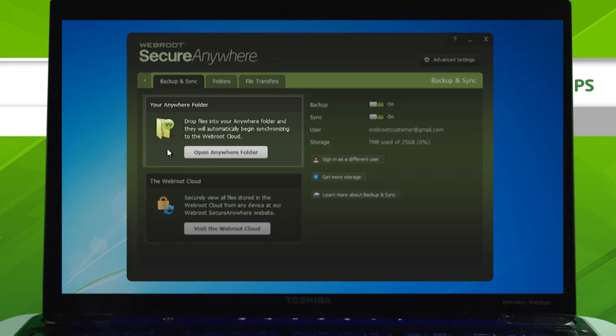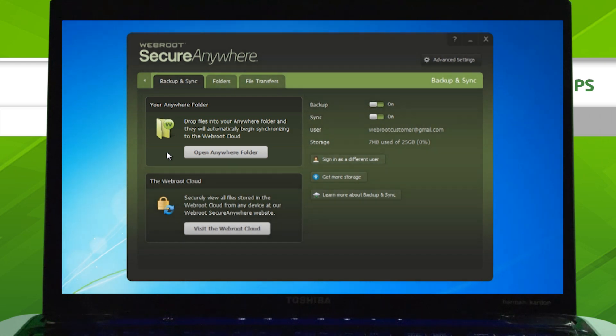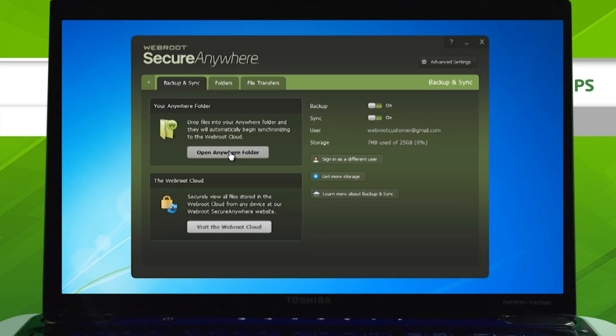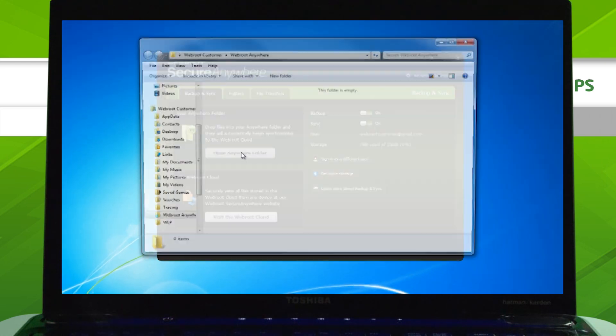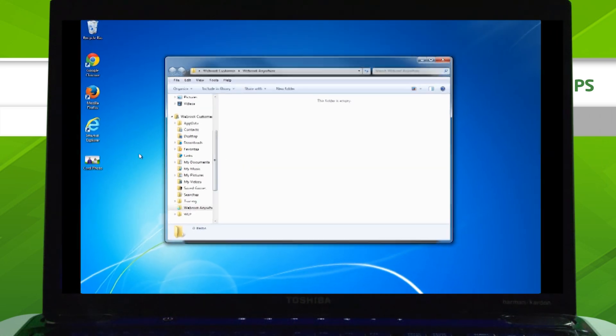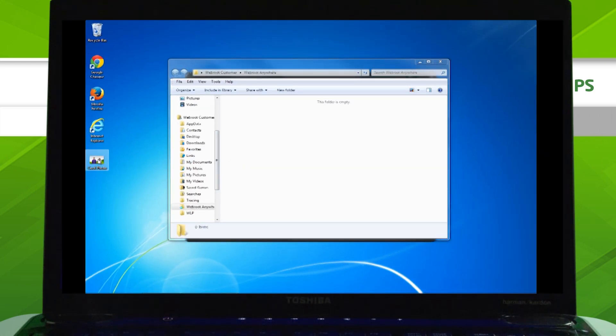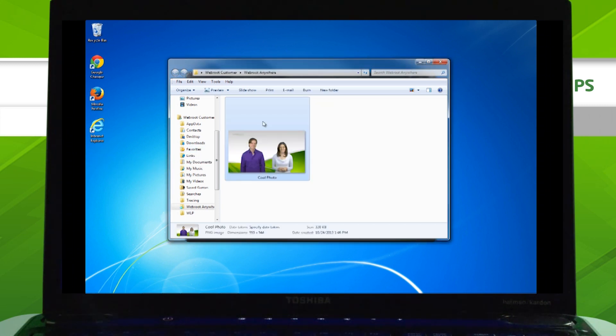You can also use the Anywhere folder to easily sync files between your devices. From the Backup and Sync section, click Open Anywhere Folder, then drag and drop in a file. That file will now be available in the Anywhere folder on all of your devices.